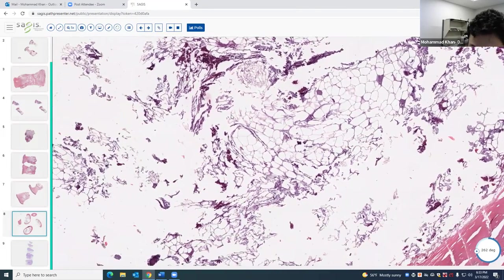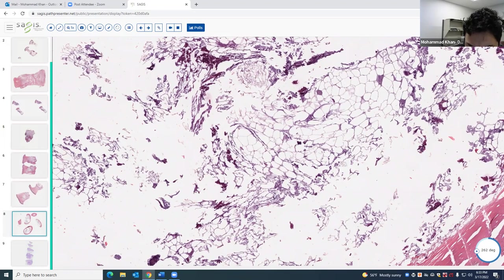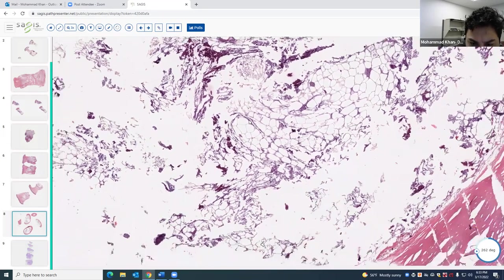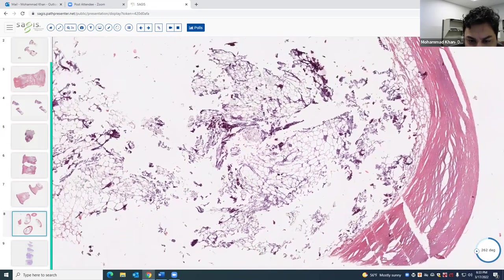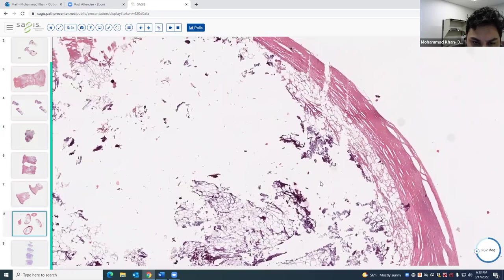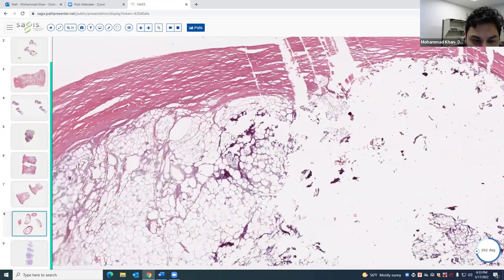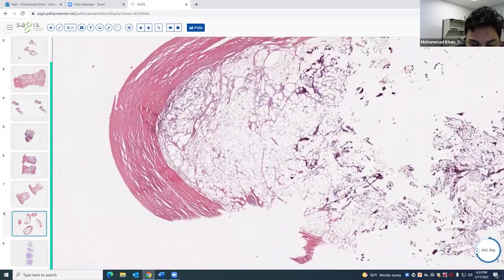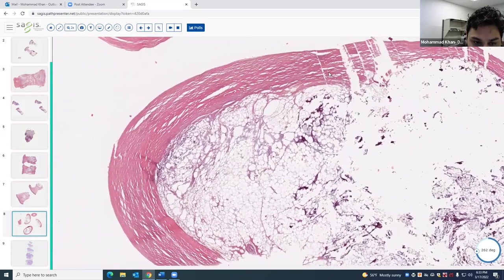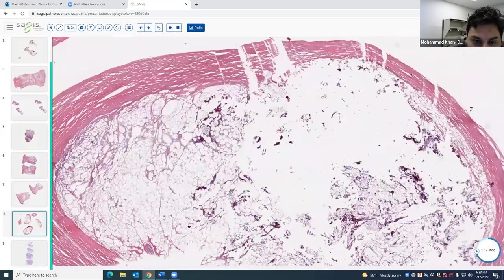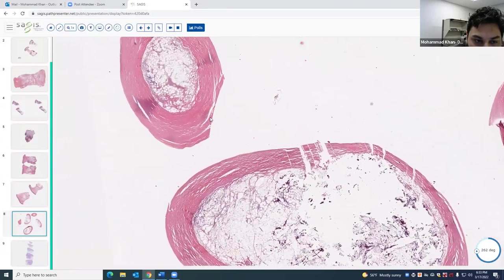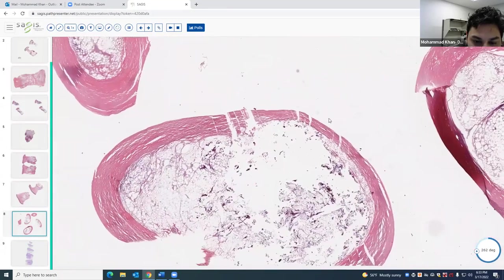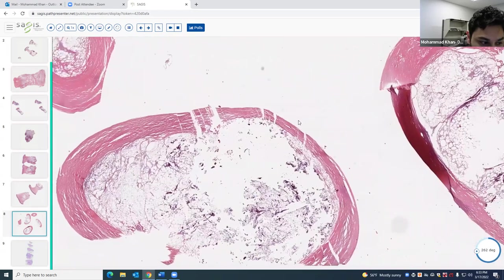This entity is called mobile encapsulated lipoma, or nodular cystic fat necrosis. Patients get these mobile nodules on their legs. It's thought to sometimes be due to trauma, which leads to a reaction that encapsulates the centrally necrotic fat.